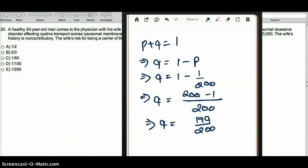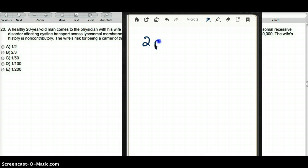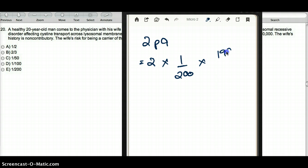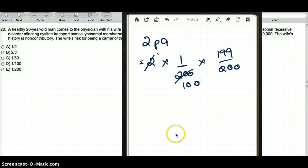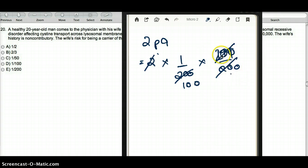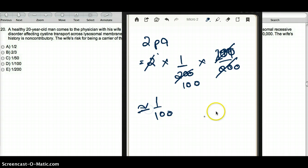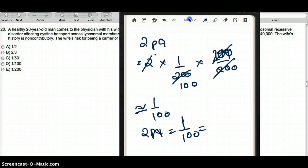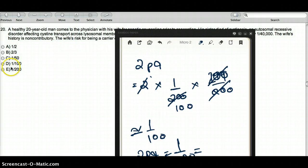Now that we have p and q, we can calculate 2PQ. So 2 times p (which is 1/200) times q (which is 199/200). Since 199 is so close to 200, we approximate it as 200 for simplicity, and the 200s cancel out. We're left with approximately 1/100. So the value of 2PQ is 1/100, and that is the probability of this woman being a carrier. The answer is D.